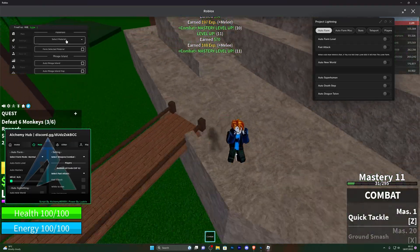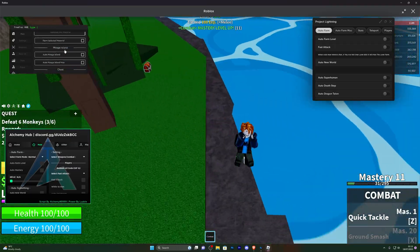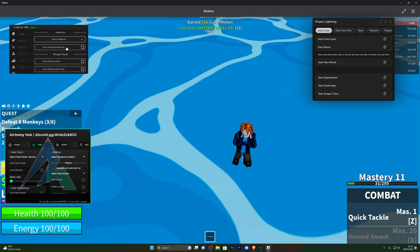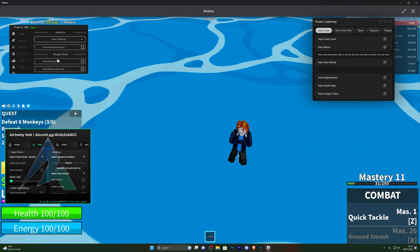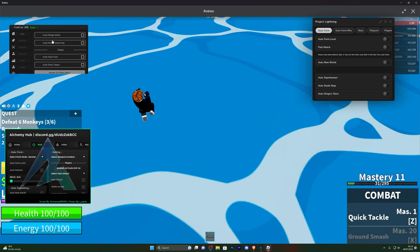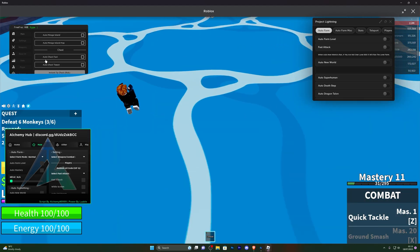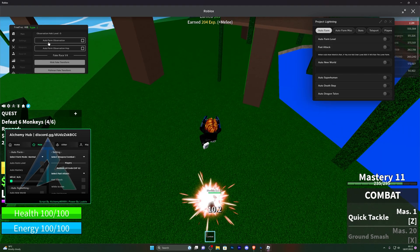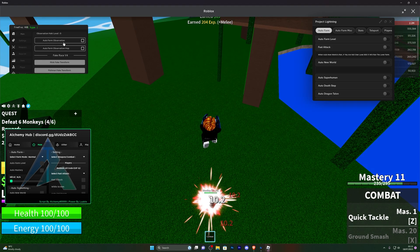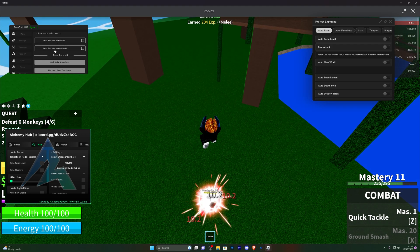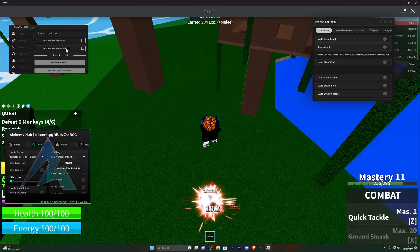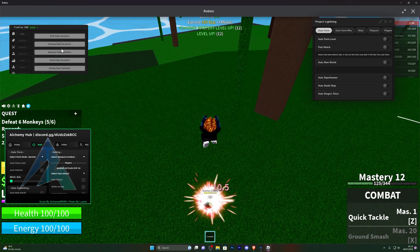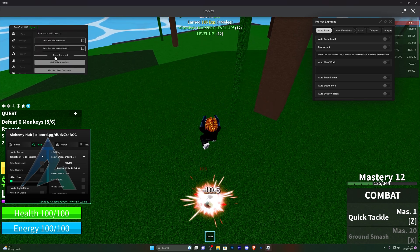Scrolling down you've also got materials, so you can search a bunch of different materials and farm the selected materials. You've also got some island options and some chest options over here. Scrolling down you've also got options for auto farm observation and auto farm observation hop — I have no idea what that is so you'll have to figure that one out.